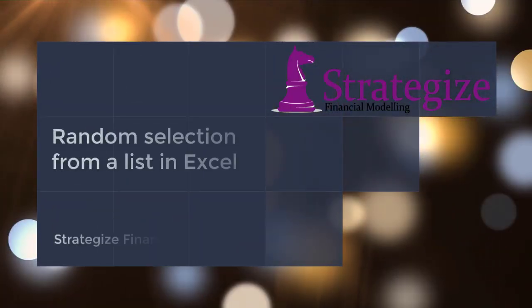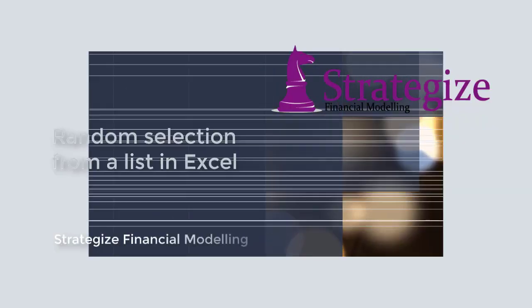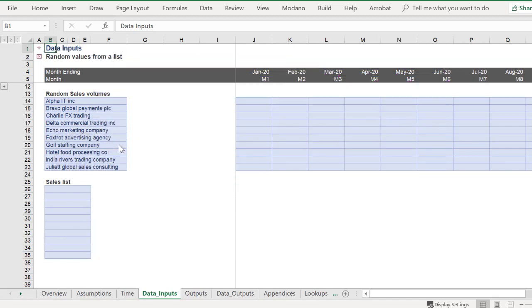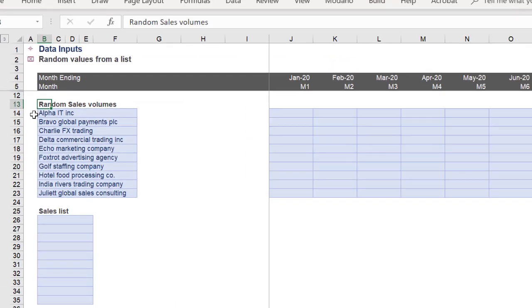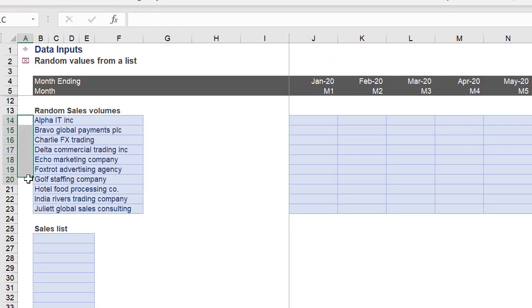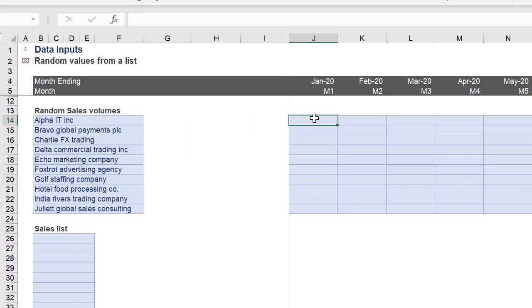Hello, today we will look at one approach to generate random yet specific values from a list in an Excel spreadsheet. As you can see, we have a list of companies which we want to generate random sales volumes for.